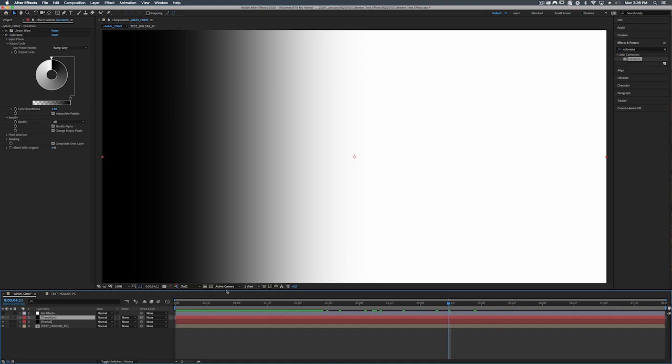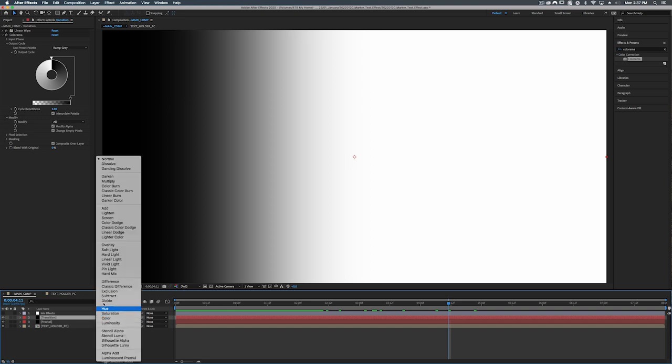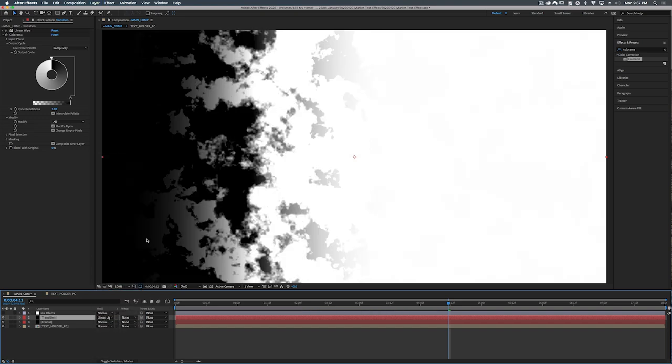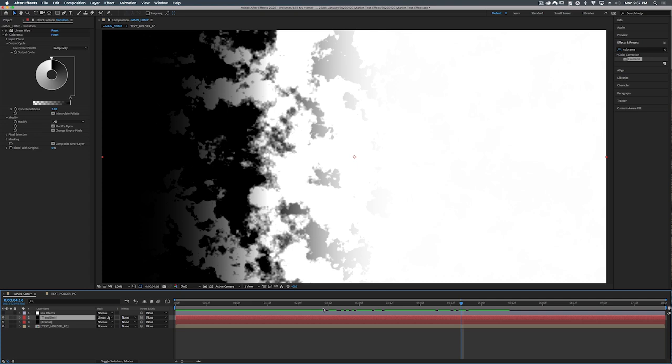So now we have this black and white matte but we want some of a fractal to be showing up. So what we can do is set this transition layer to linear light. So this way our black and white matte will also be using our fractal noise.